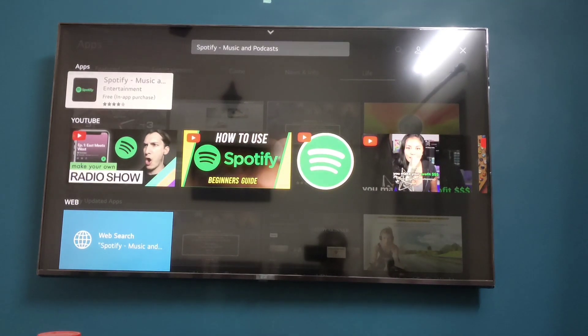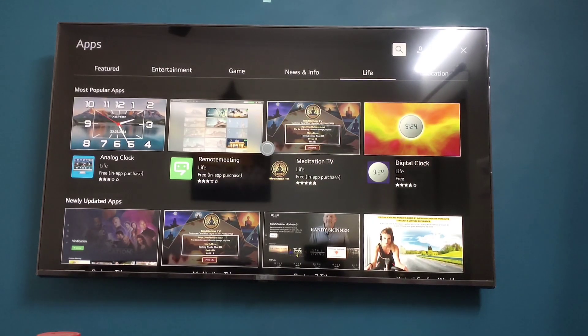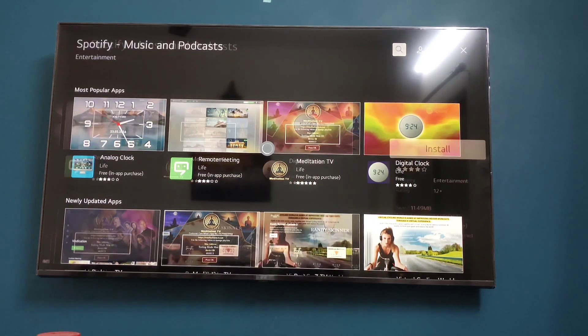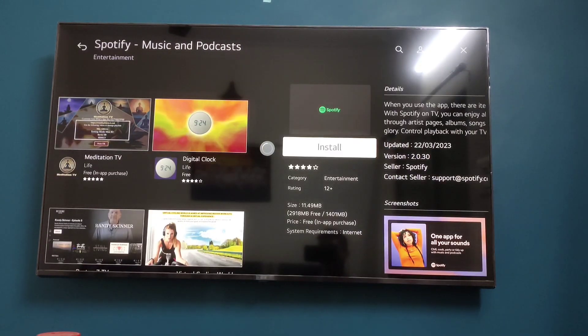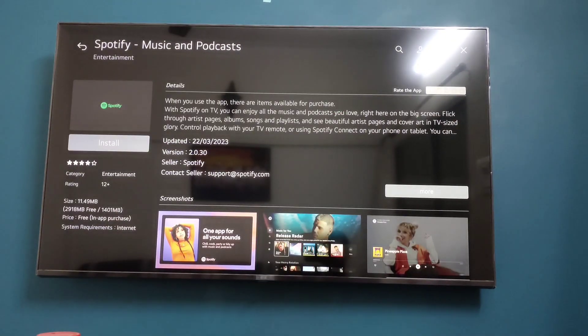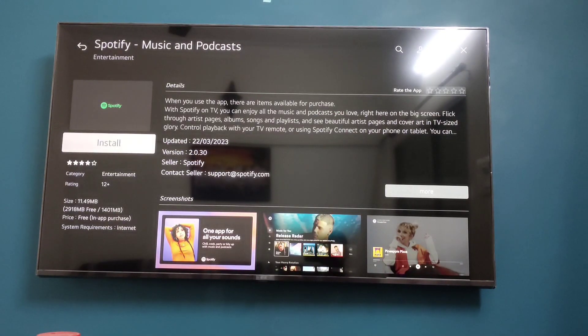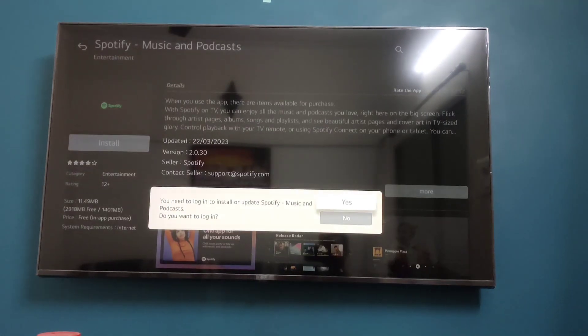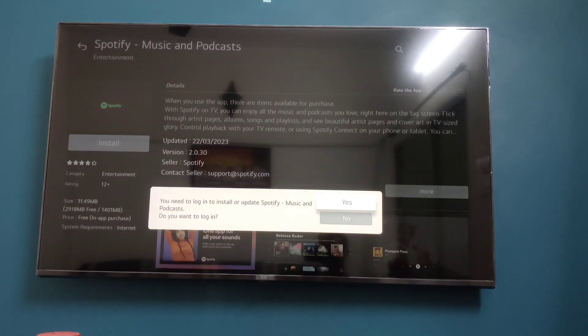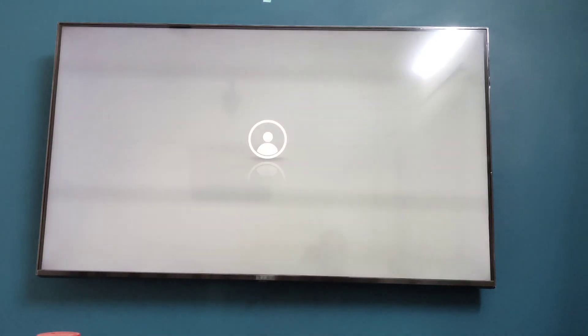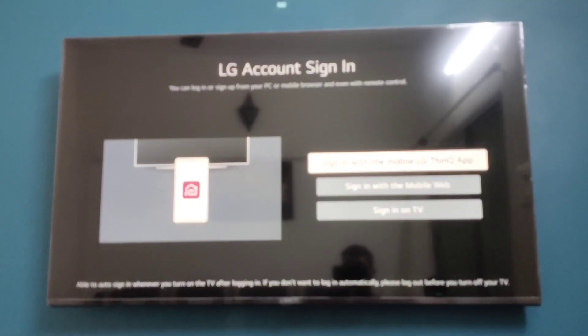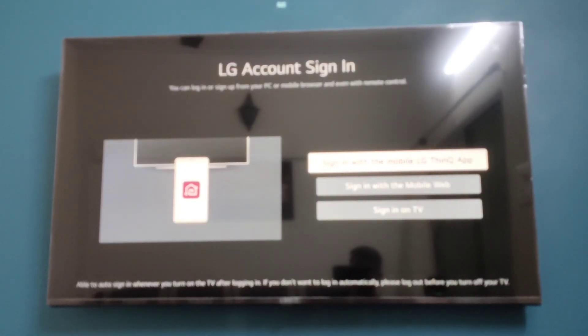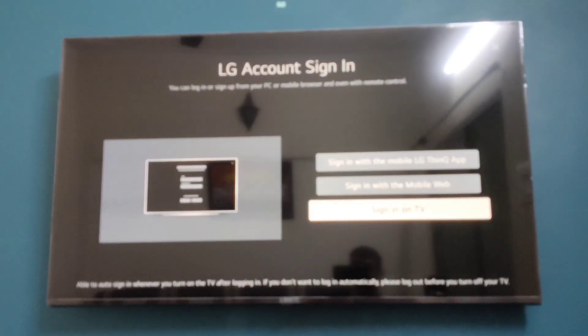Open the Spotify app. To install the app, click on Install, then click on Yes. Now it is saying you will need to sign in.